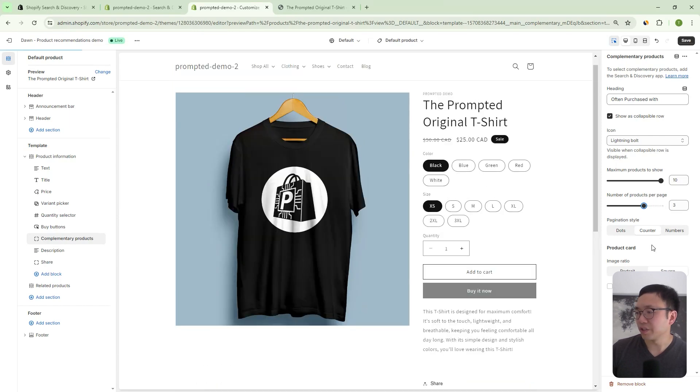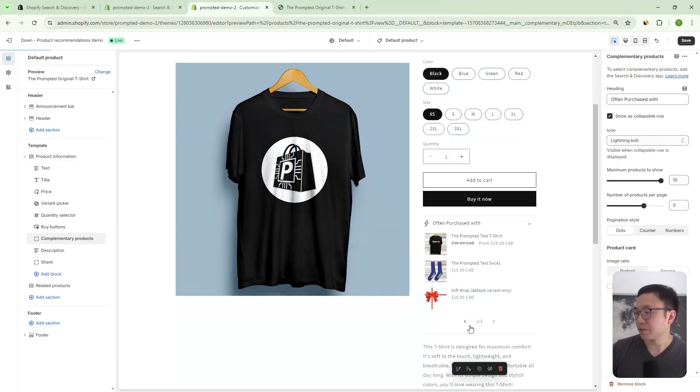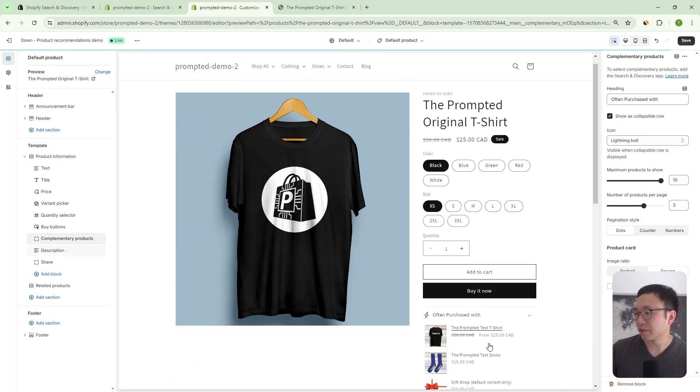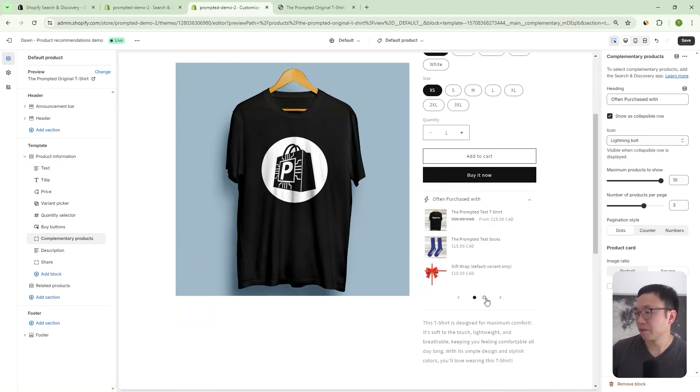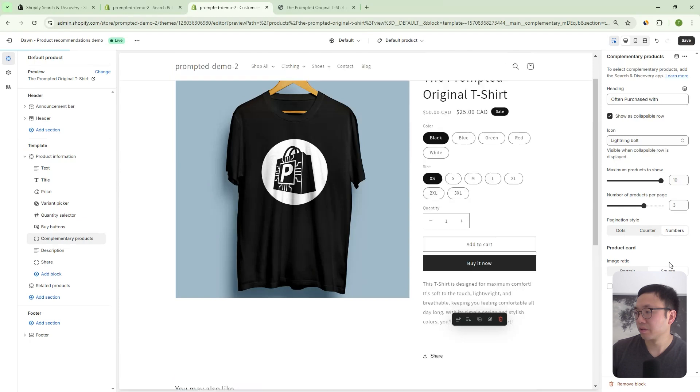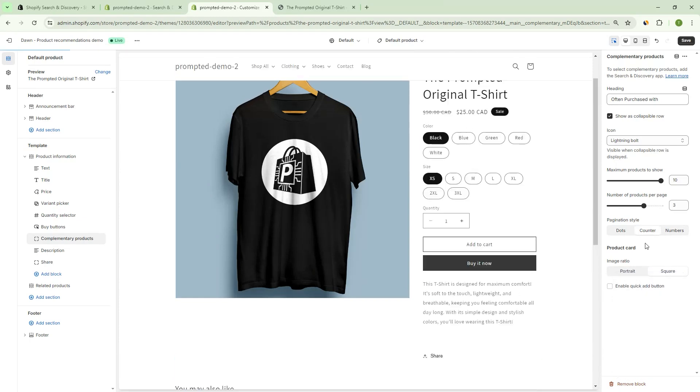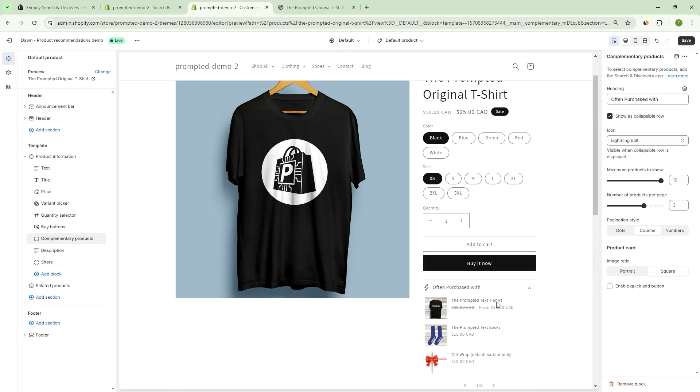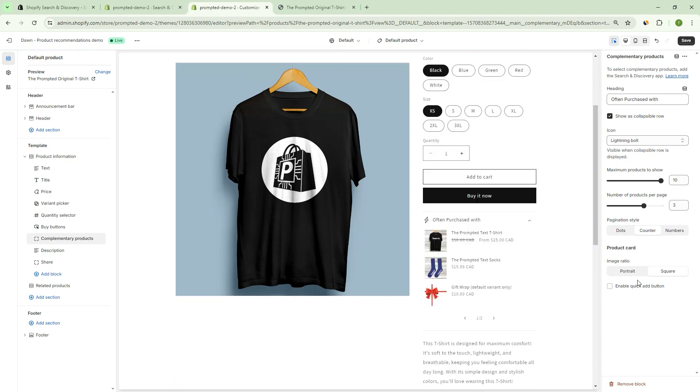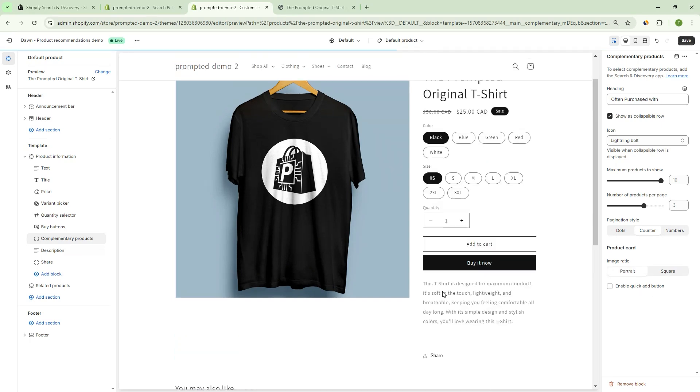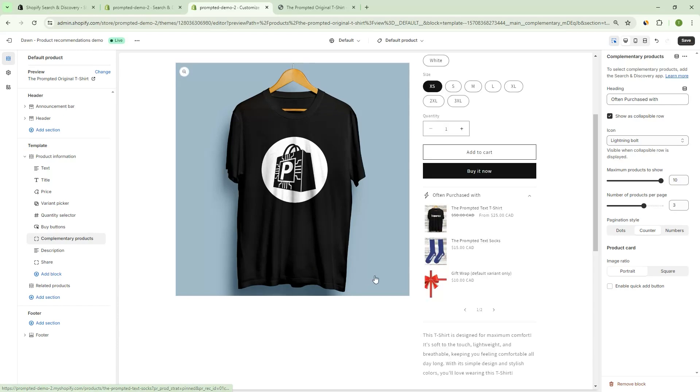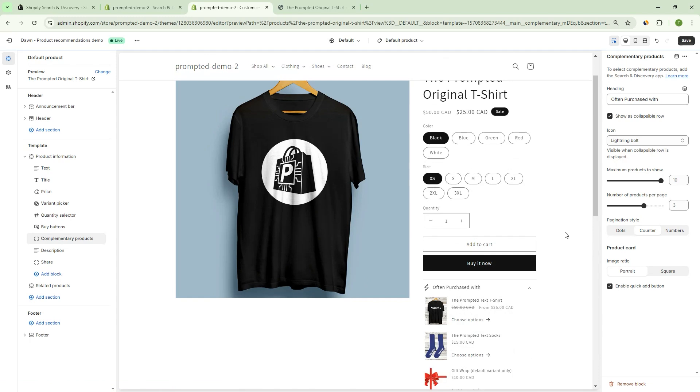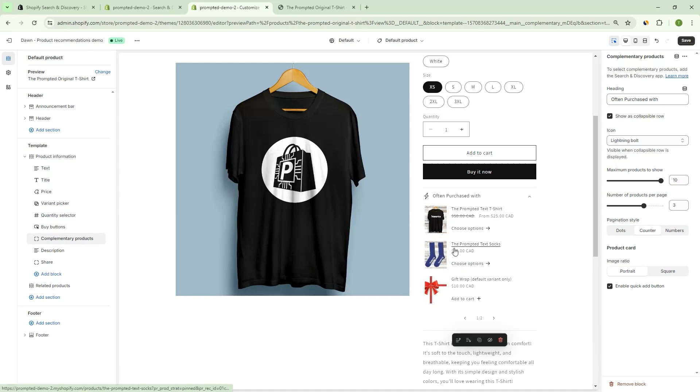And then you've got this pagination style. So you've got dots, so it can look like this, or numbers like that. And then you can also change how the image looks. So this is the default look, we can change it to portrait. So you make your images just a little bit taller. And you can also enable the quick add button, which I think is the best option to use, because this is where you can add the products directly into your cart from this page here, without having to navigate to the other product. So really recommend to turn that on.